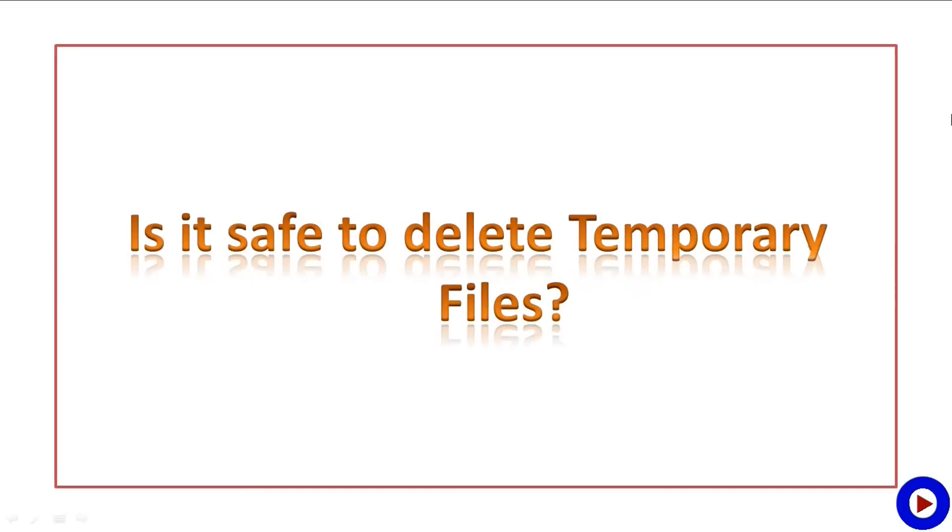Is it safe to delete temporary files? Most programs are designed such a way that they will not keep any important information in the temporary folder, so yes, it is safe to delete temporary files.